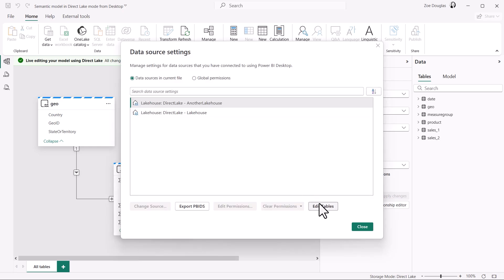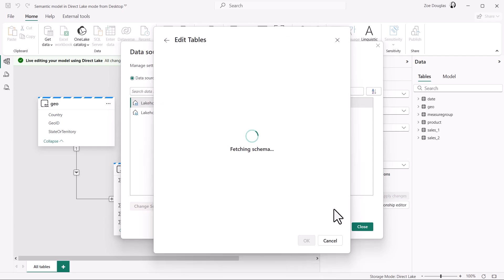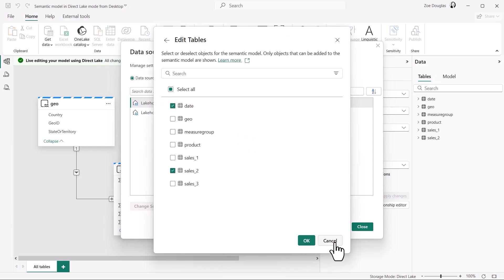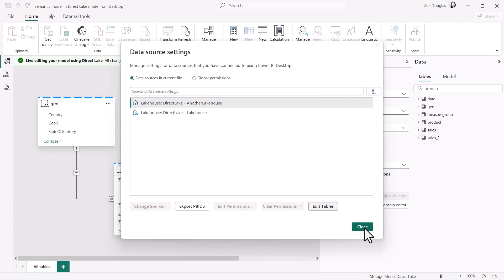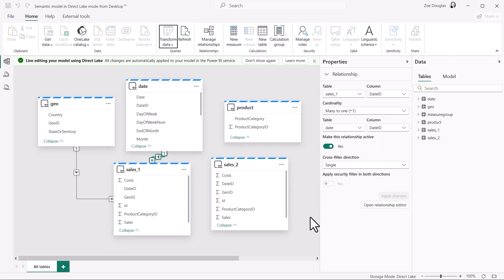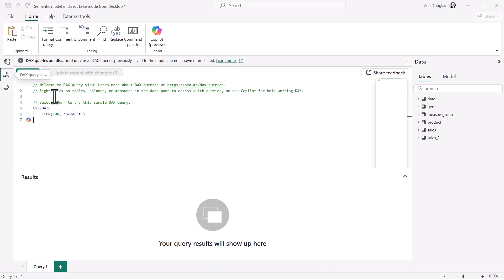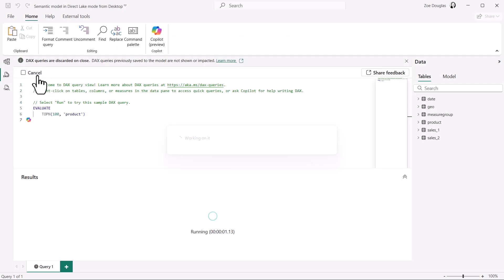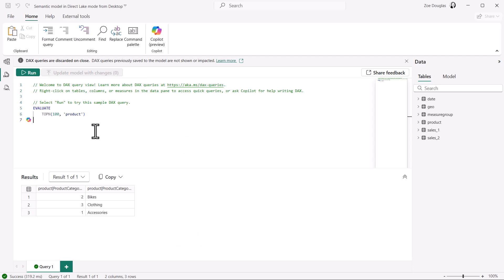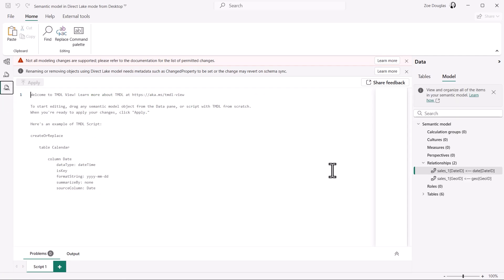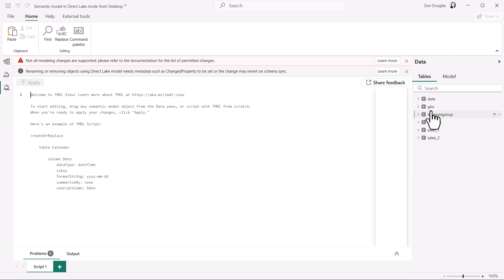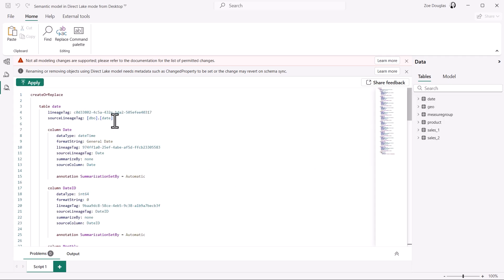And if I want to see all the data sources I have added, just like for import models, I would go to the data source settings. Here, a new button is added for Direct Lake, allowing you to return to the Table Picker via the Edit Tables button. I can use DAX Query View to see the data in my tables and analyze it further, and Copilot is here to help me write DAX queries. I can also use Tabular View to script tables and edit all the properties with code.